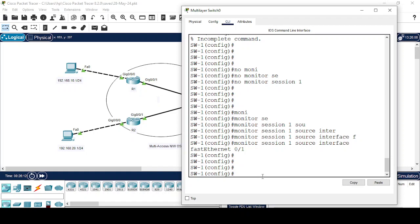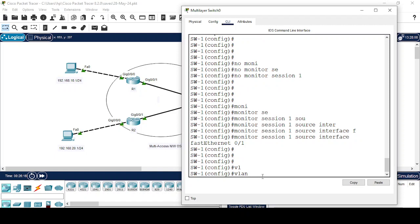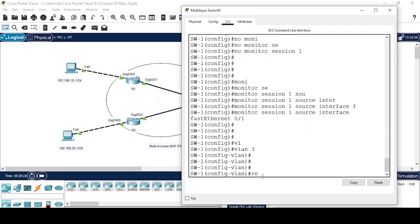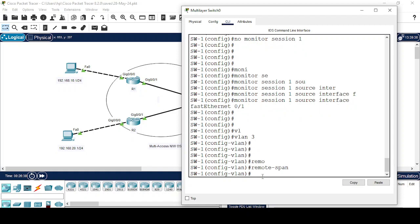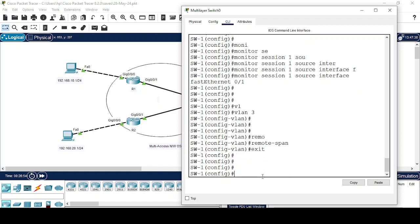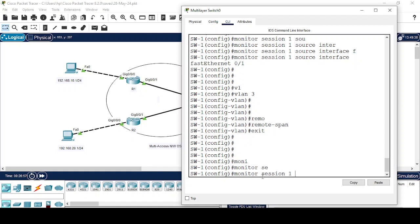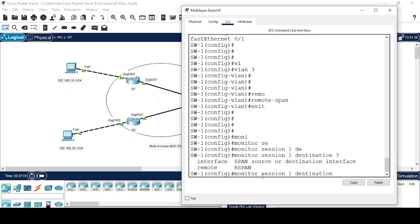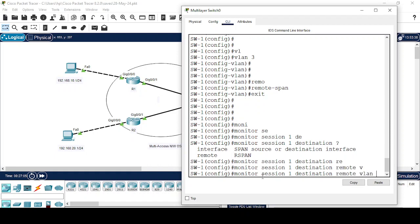I'm going to configure VLAN 3 for the SPAN purpose, and I have to tell my switch that this VLAN will be utilized for SPAN only. The command is 'remote-span' — this tells the switch that no other traffic will be carried by this VLAN; this VLAN will only carry the SPAN traffic. So: monitor session 1 destination remote VLAN 3.